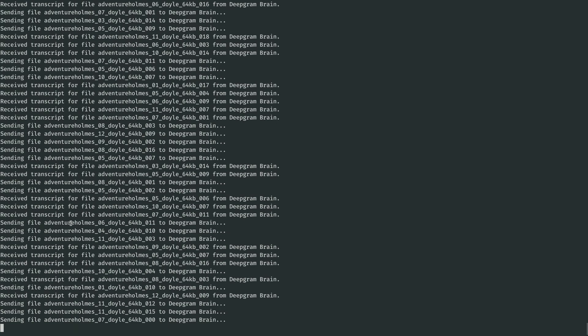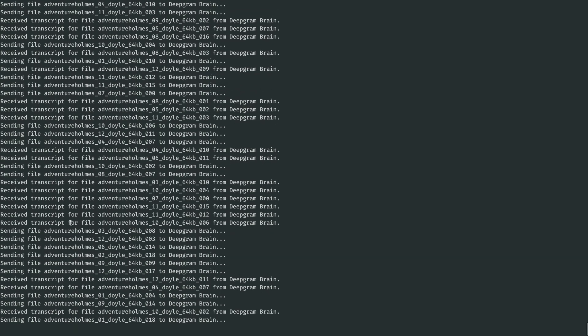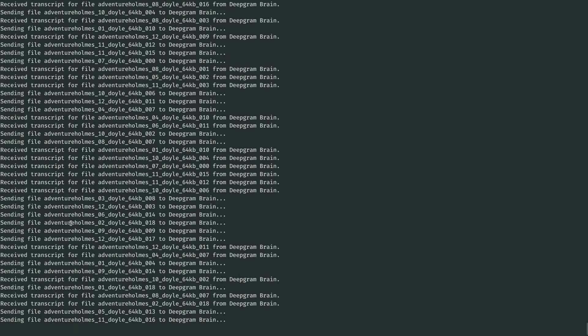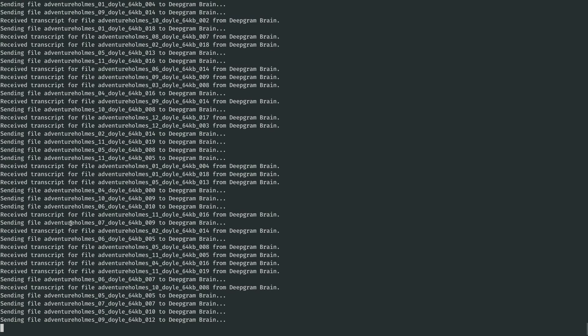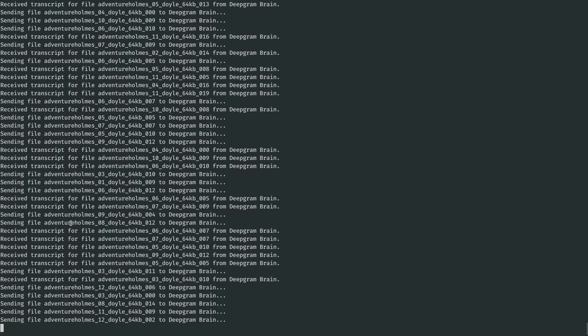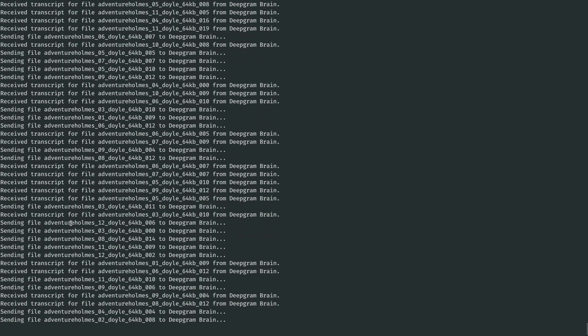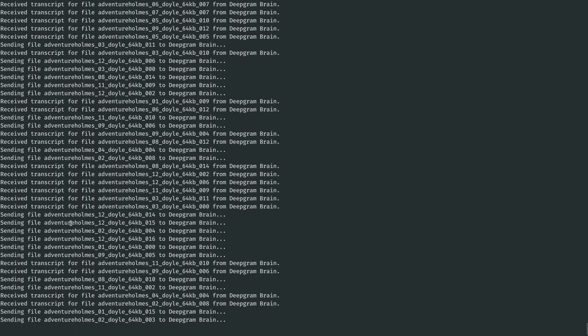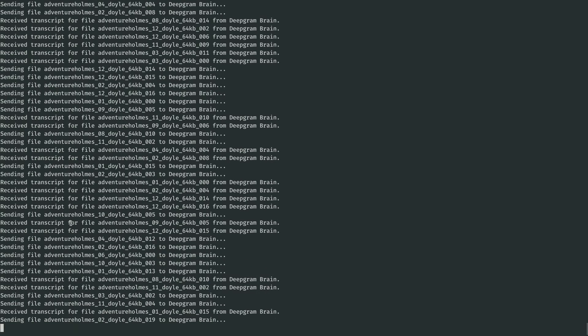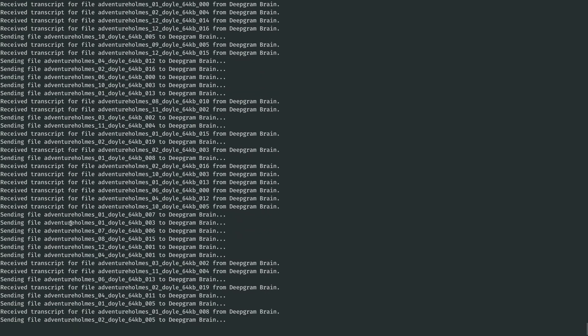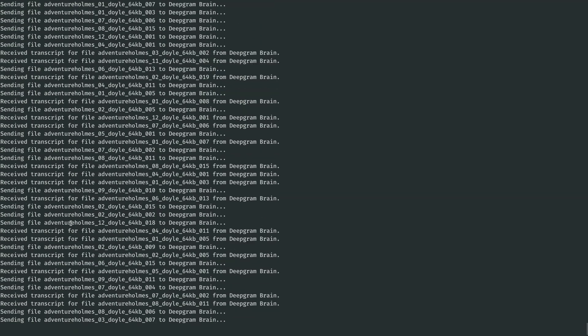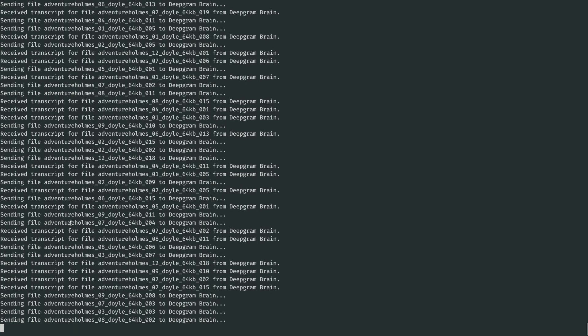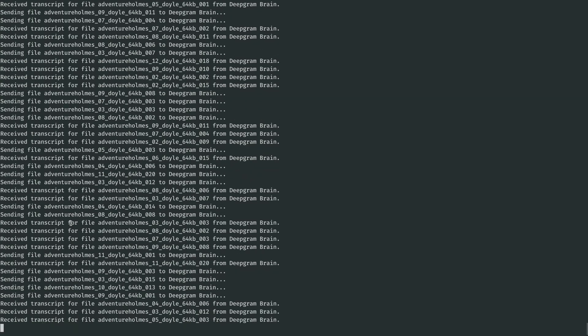This is all possible because DeepGram is making extremely efficient usage of the massively parallel computing power of the GPU. And in just a moment, this will wrap up, and we'll see some summary statistics.